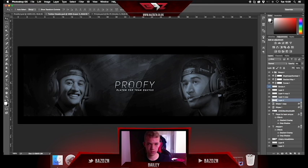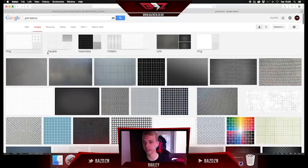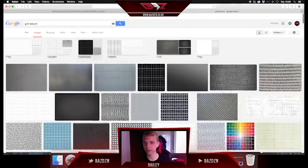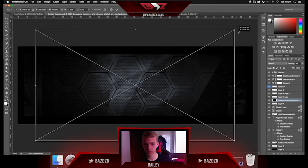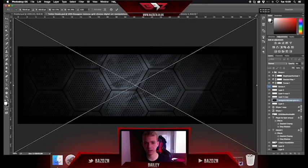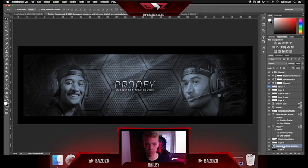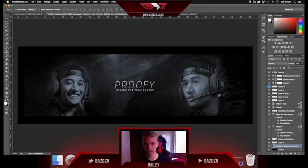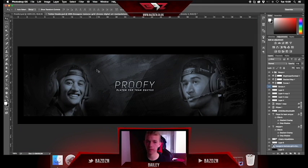Now we're going to move the picture over a bit and move the glare layer too. We want to add a pattern to the background — I found this on Google by literally typing in 'grid texture'. You guys can find it the same way and just download it. Put it into the background at the very bottom layer, make it bigger, and then lower the opacity right down. Now you can see all these little hexagons in the background — they look really nice.